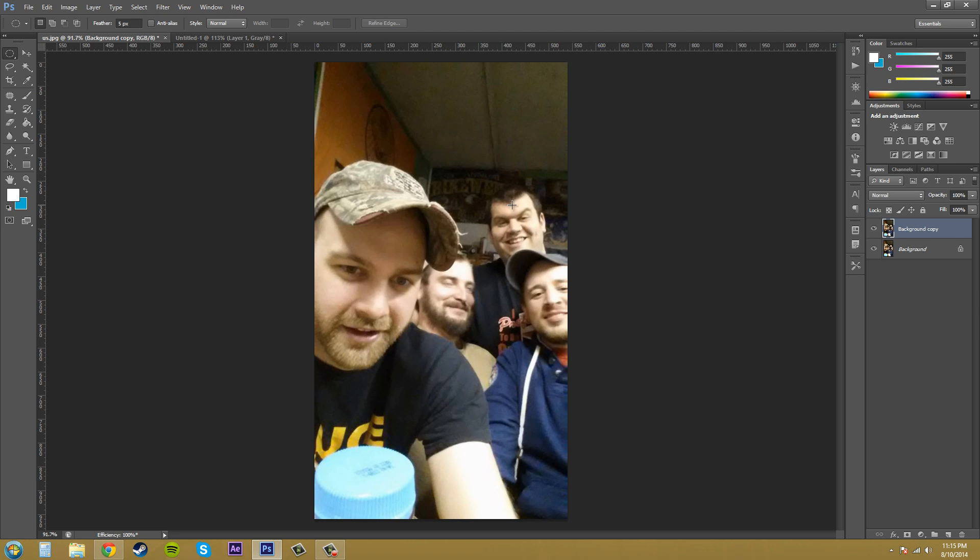You can definitely see it mostly in the skin tones and if you look up here on the ceiling you can see it in the ceiling a little bit. But like I said before the effect is really subtle so you may have to add it several times.